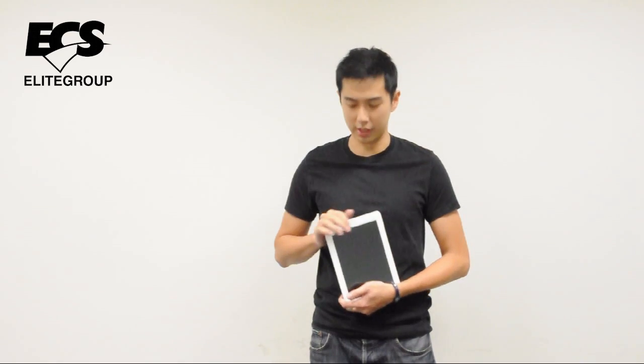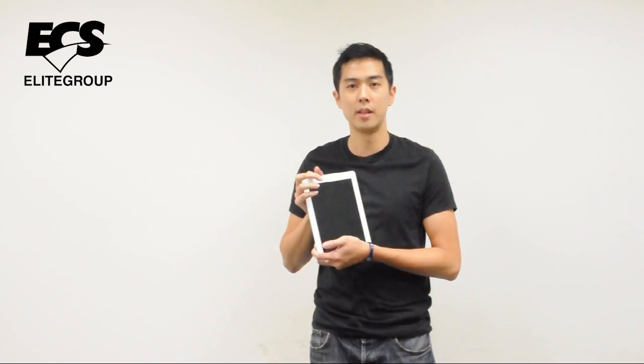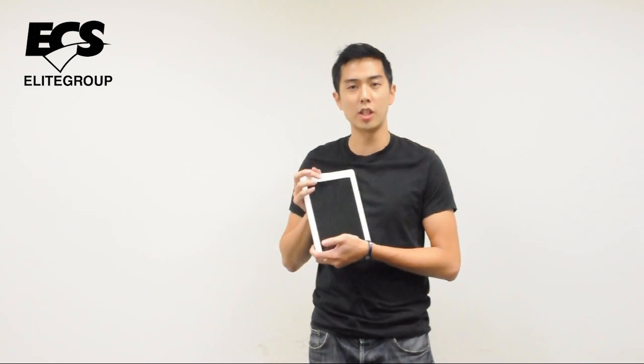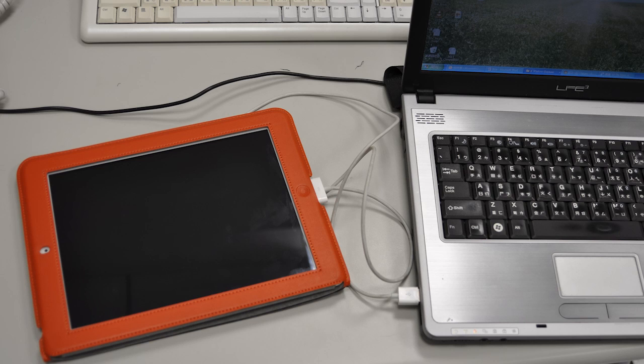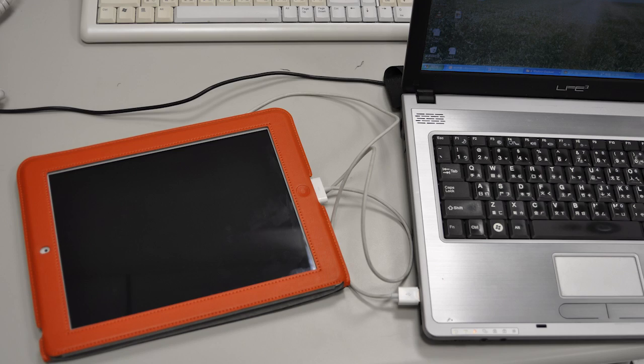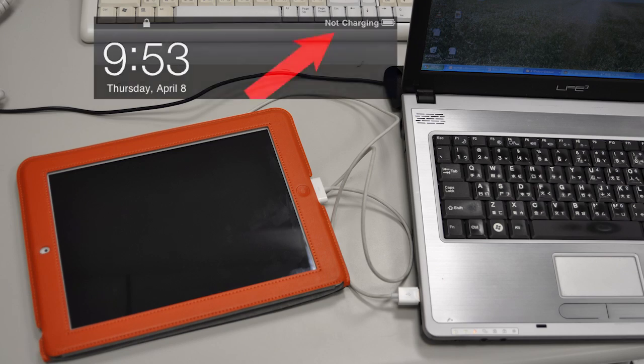For example, here's the iPad. It requires a large amount of current to charge it. If you use a normal USB to charge your iPad, you will see not charging.